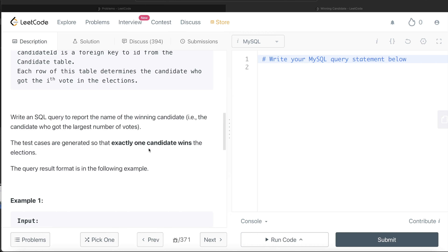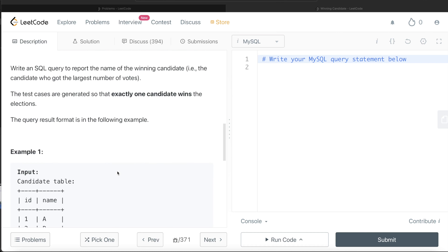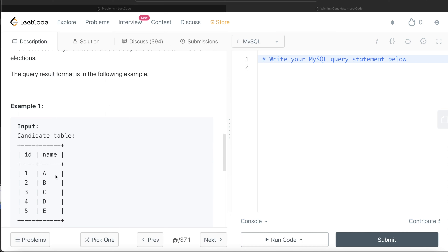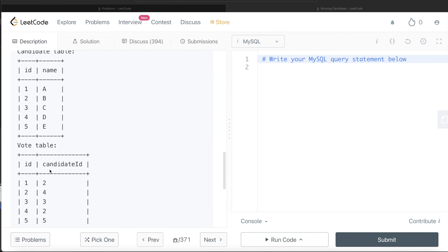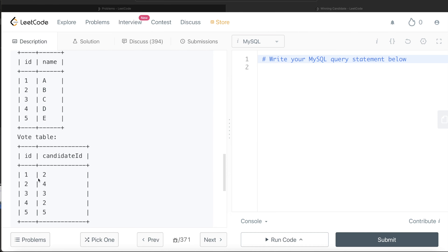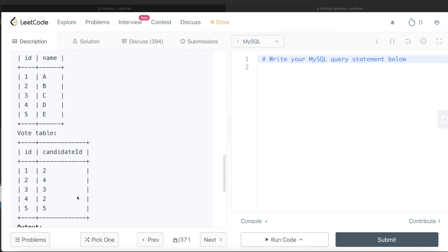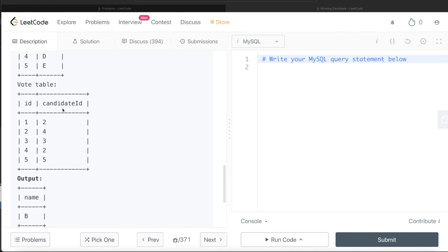We are asked to write a SQL query to report the name of the winning candidate — that is, the candidate who got the largest number of votes. The test cases are generated so that exactly one candidate wins. In the example, there are candidates with ids and names A, B, C, D, E. The votes show candidate id 2 got the first vote, candidate id 4 the second, candidate id 3 the third, and so on. Candidate 2 got the maximum votes, and their name is B, so that should be the output.